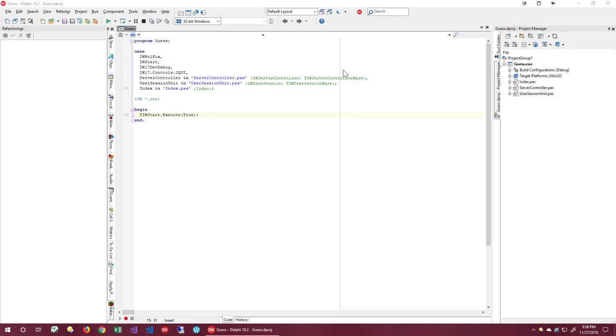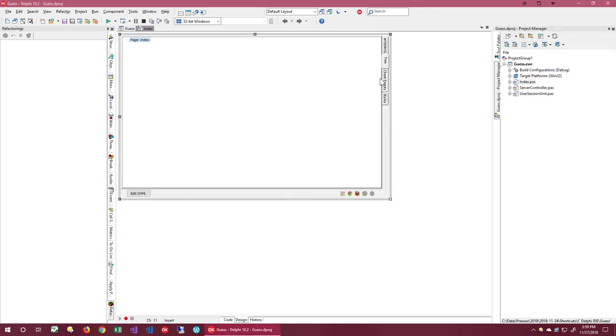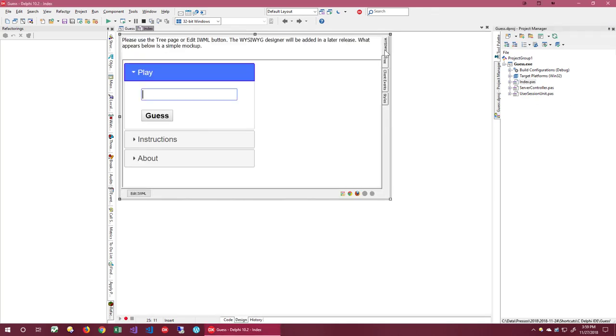I'm going to start with an empty project. I've already named it Guess. It's created using a new project wizard, just like in IntraWeb 15. Now let's build the application from scratch, but using IntraWeb 17. The first thing we need to do is build the user interface. In IntraWeb 17, there are several ways to design the UI. In the future, there will be a full WYSIWYG Designer here. As you can see, it is not ready yet. This will come in 17.1. What you see now is just a mock-up. Everything else is functional.